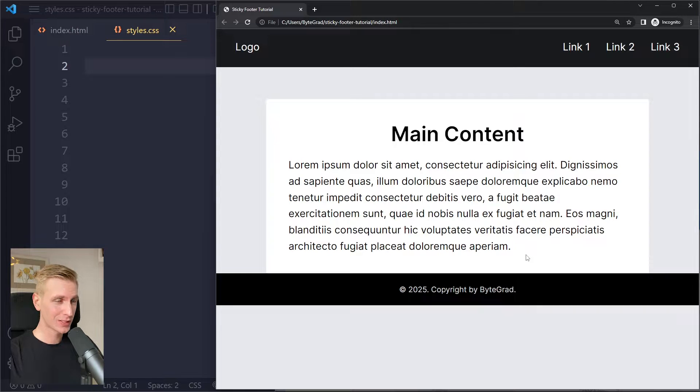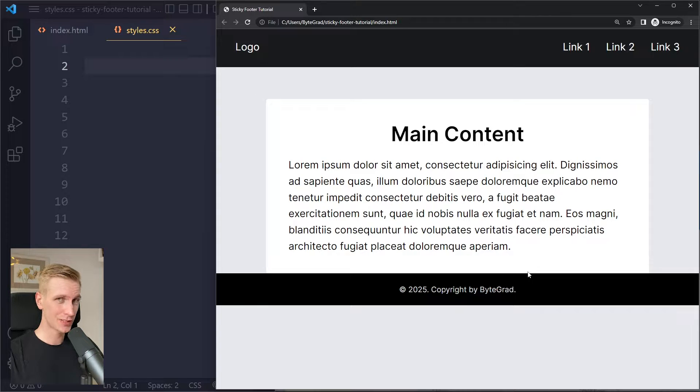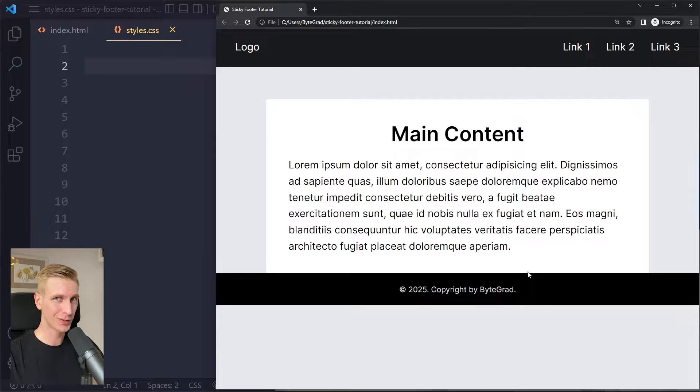One of the most common problems that you're going to run into as a web developer is trying to get a footer to stick at the bottom of the viewport. In this video you'll learn exactly how to do that.